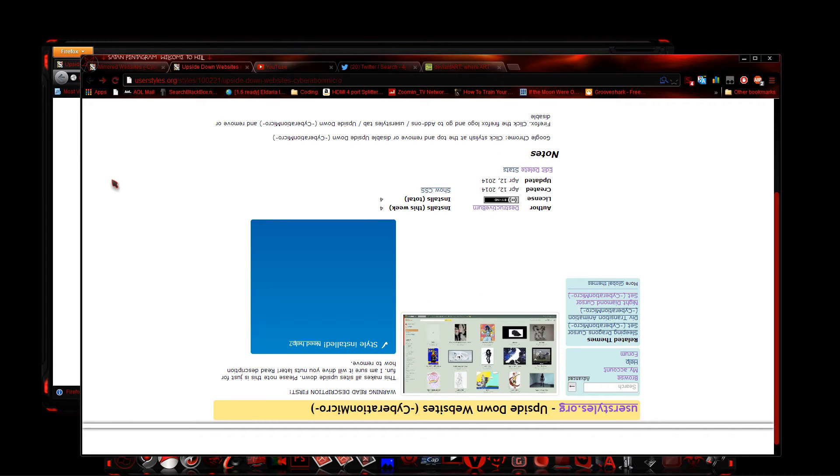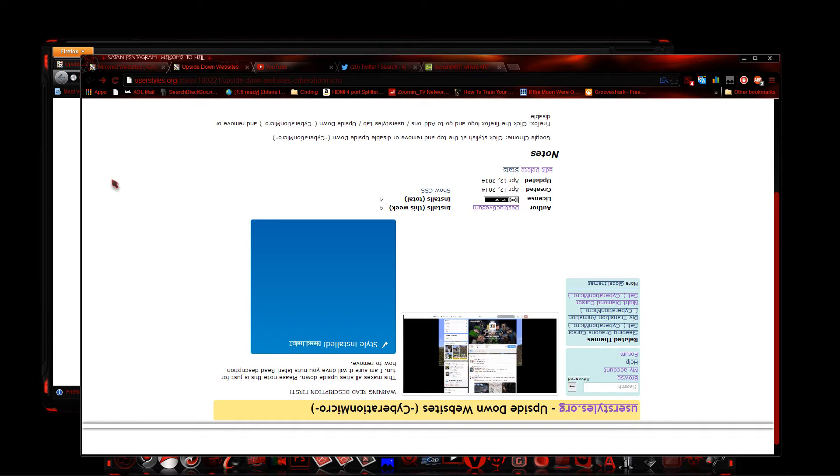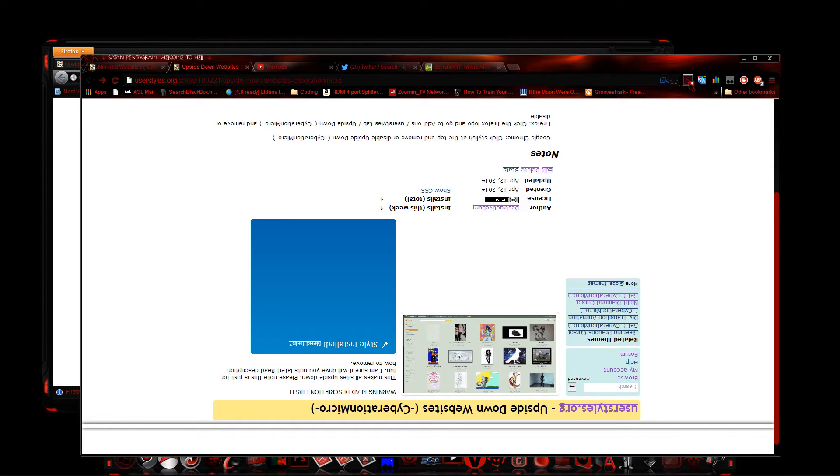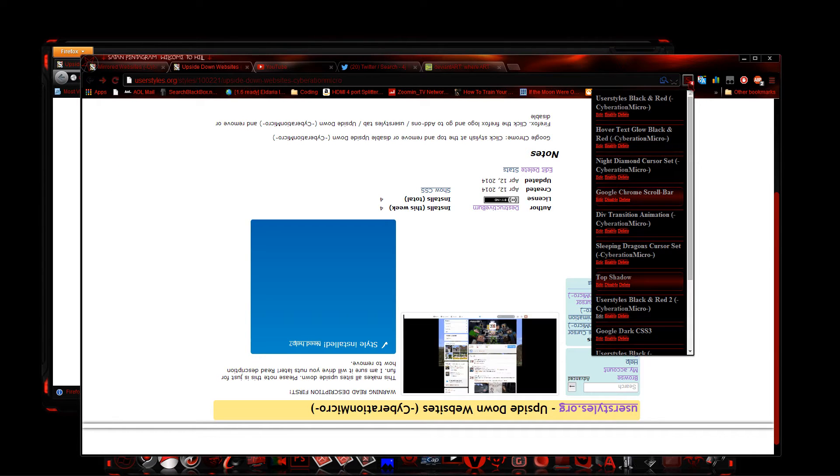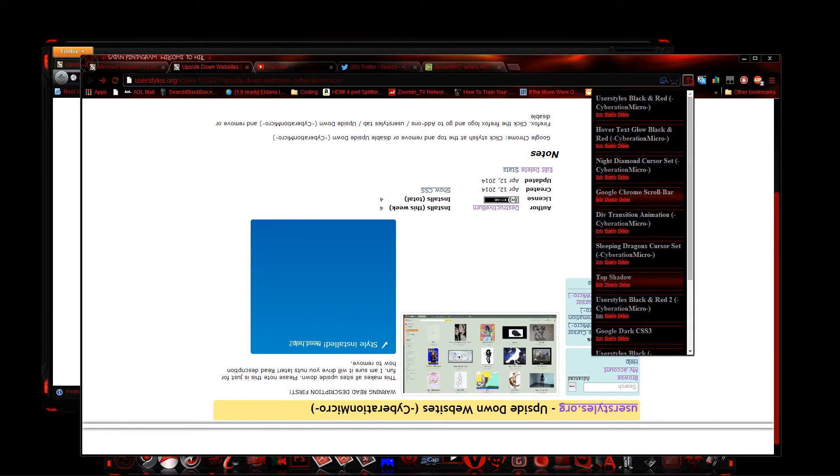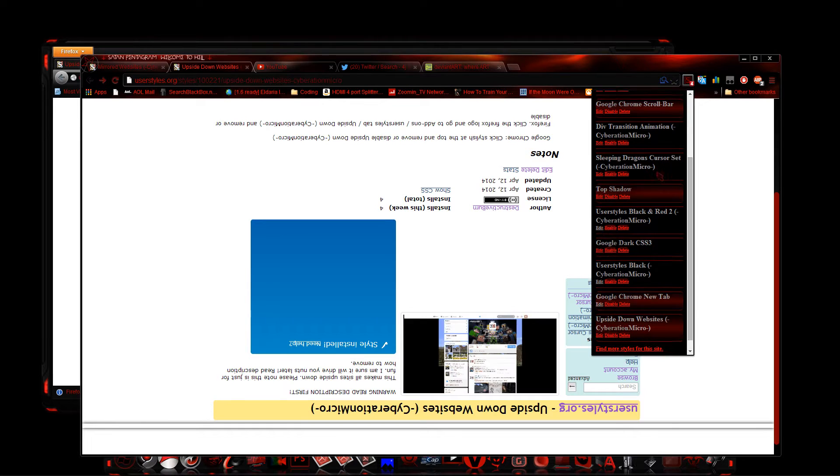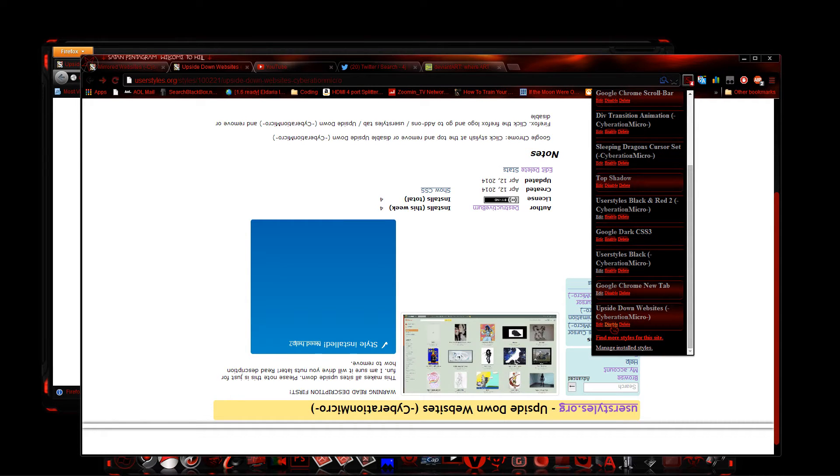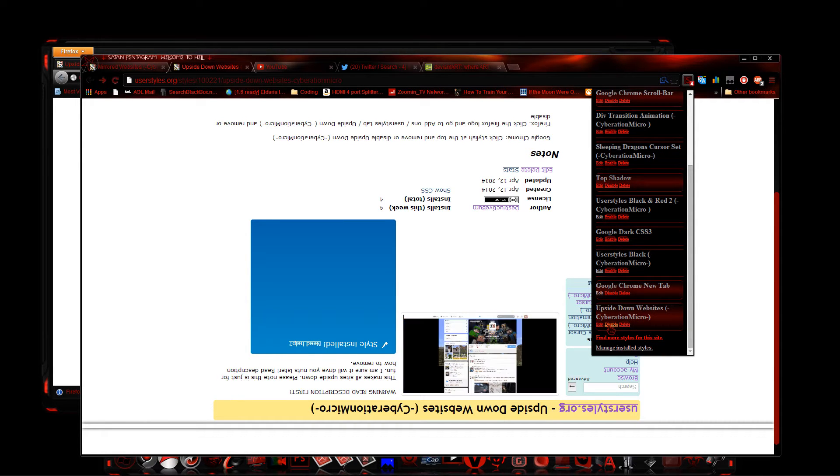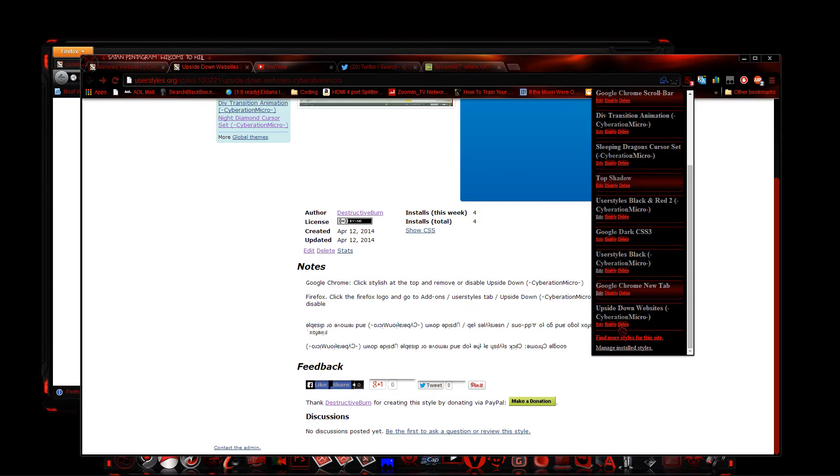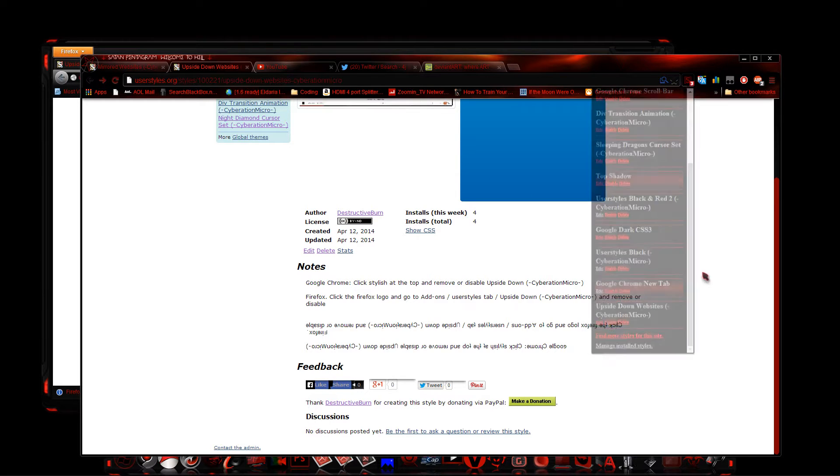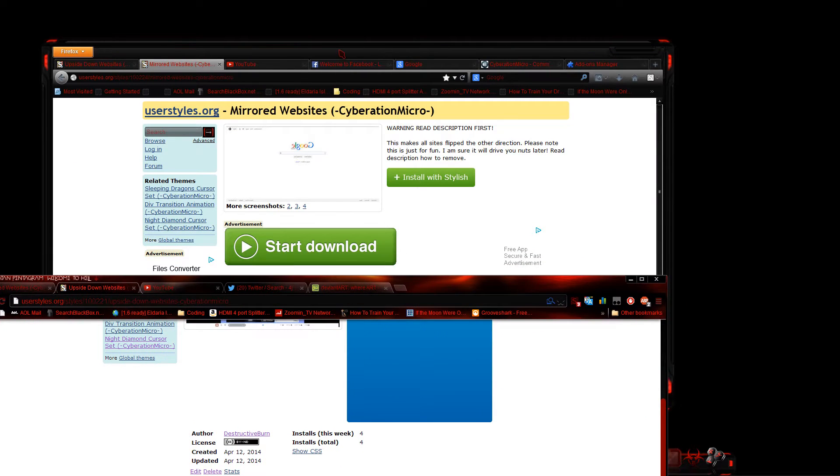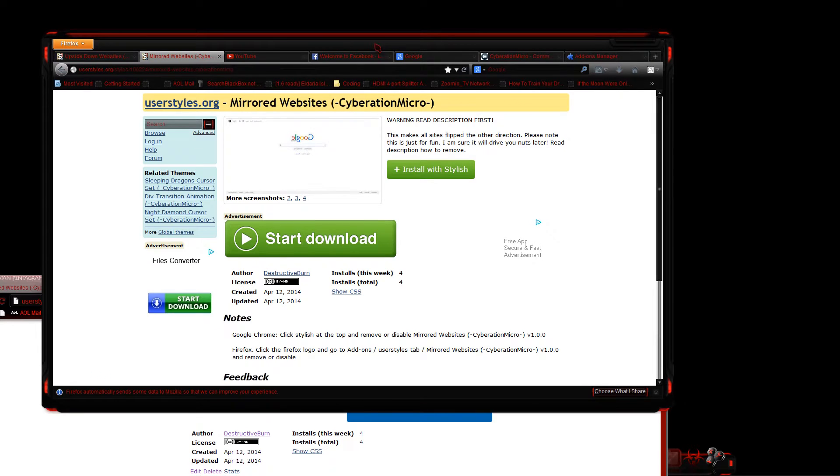If you want to disable this at any time on Google, what you do is you'll see Stylish - this will be a different color for you but it'll still show. Just go down to where it says it, you just hit disable or delete it. That's all you have to do on Google Chrome.